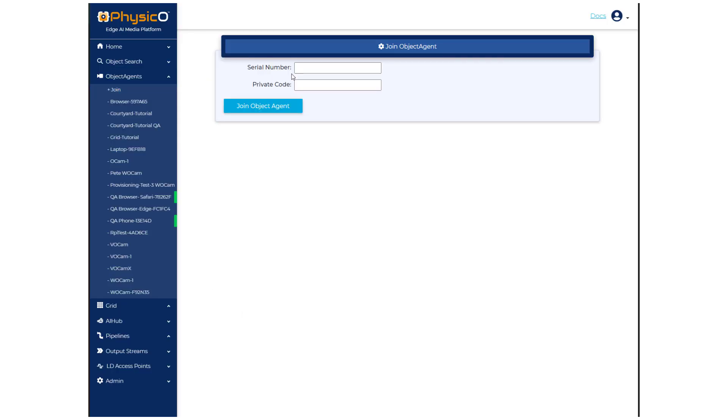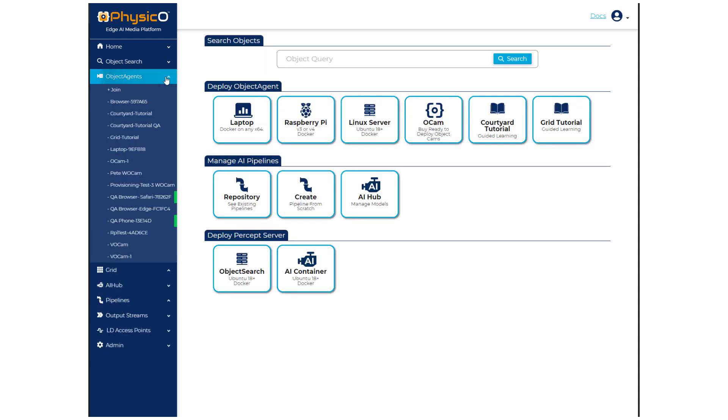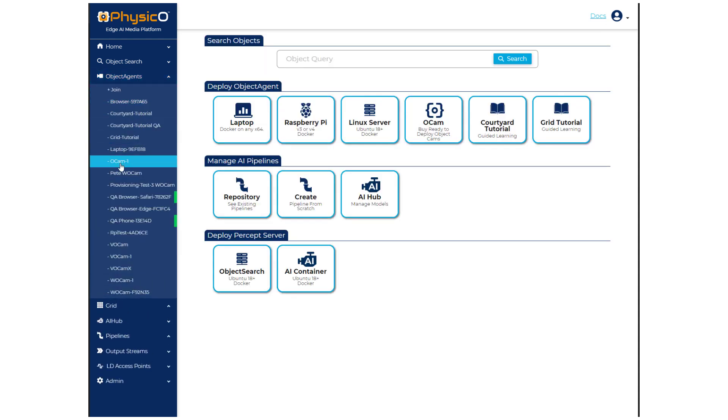When you get the OCAM, you'll see a serial number and a private code. Go to the Join button and enter these. The OCAM will be joined to your account.